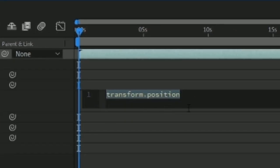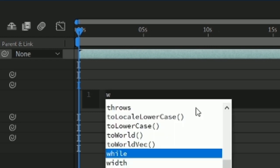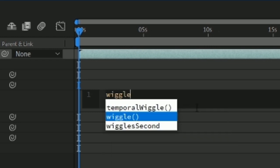Next, type in wiggle and in brackets type in two values. The first value will be the amount of times the camera shakes in one second, and the second value will be how far the camera shake can go up to.